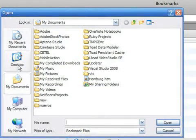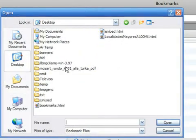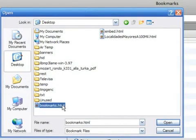Now look for the HTML or HTM file where you exported your bookmarks. Click Open.